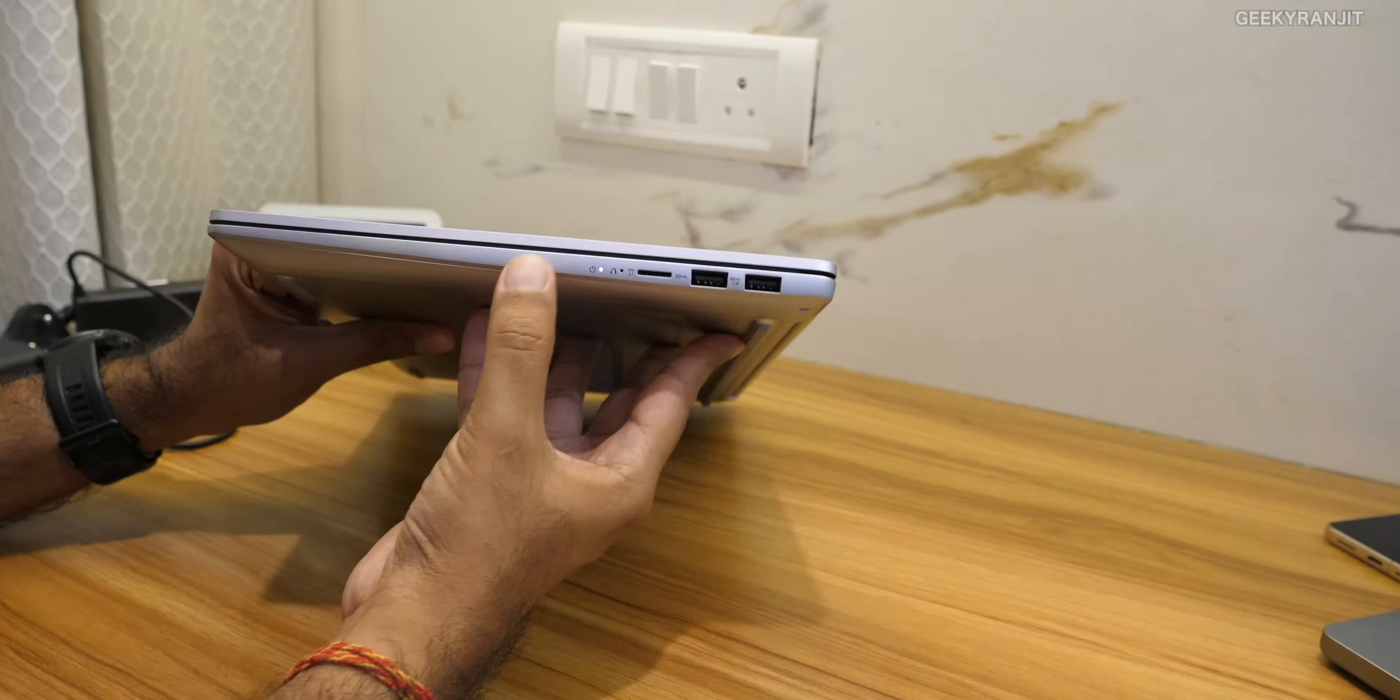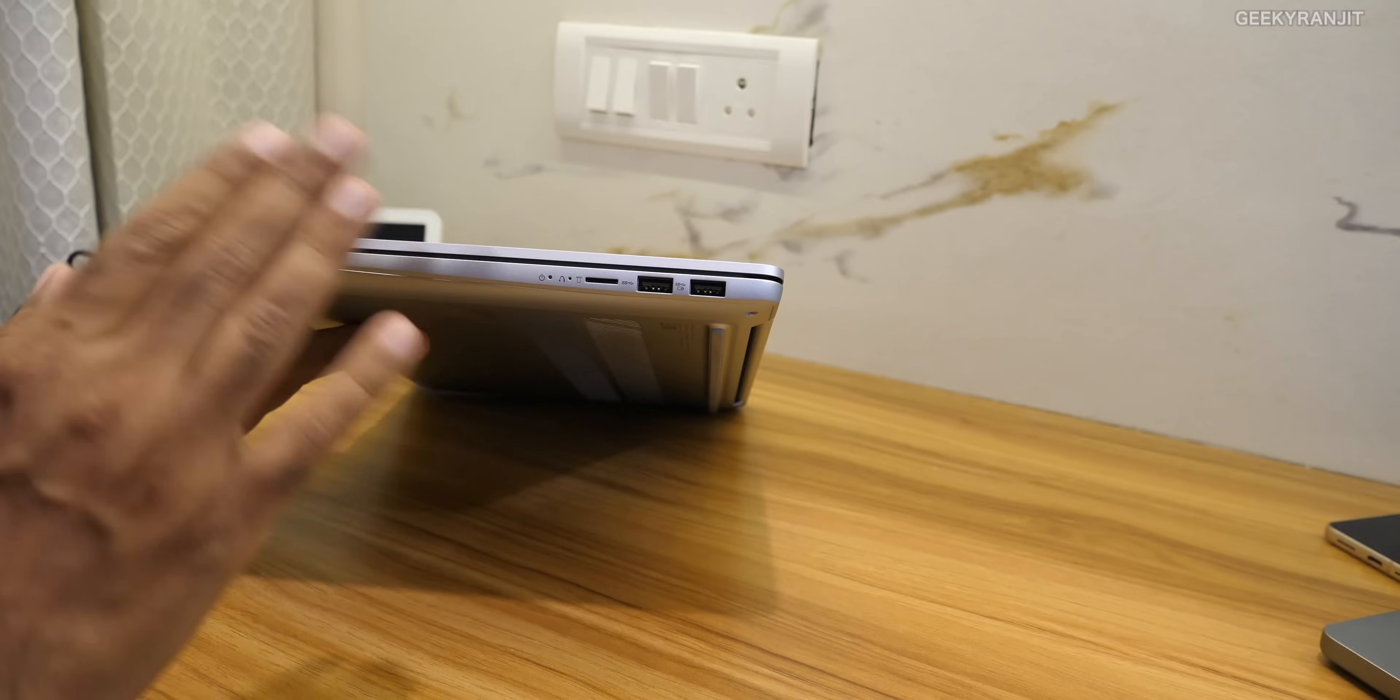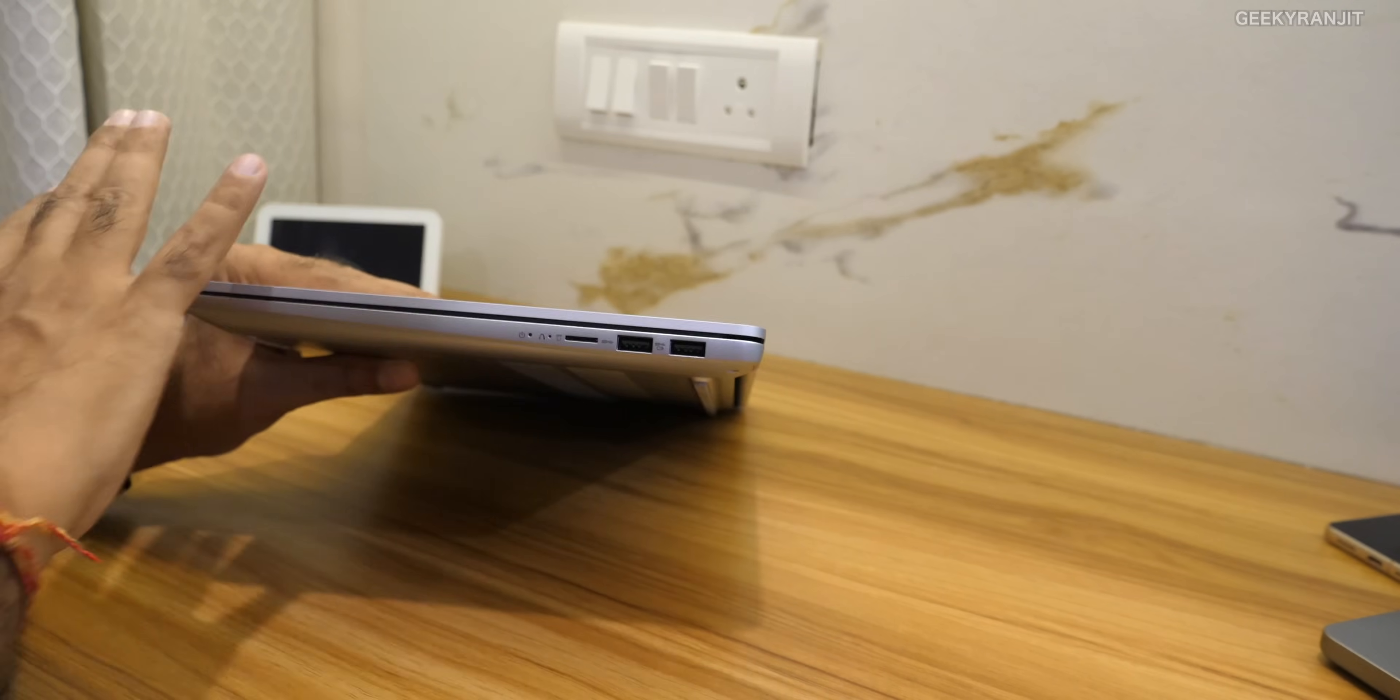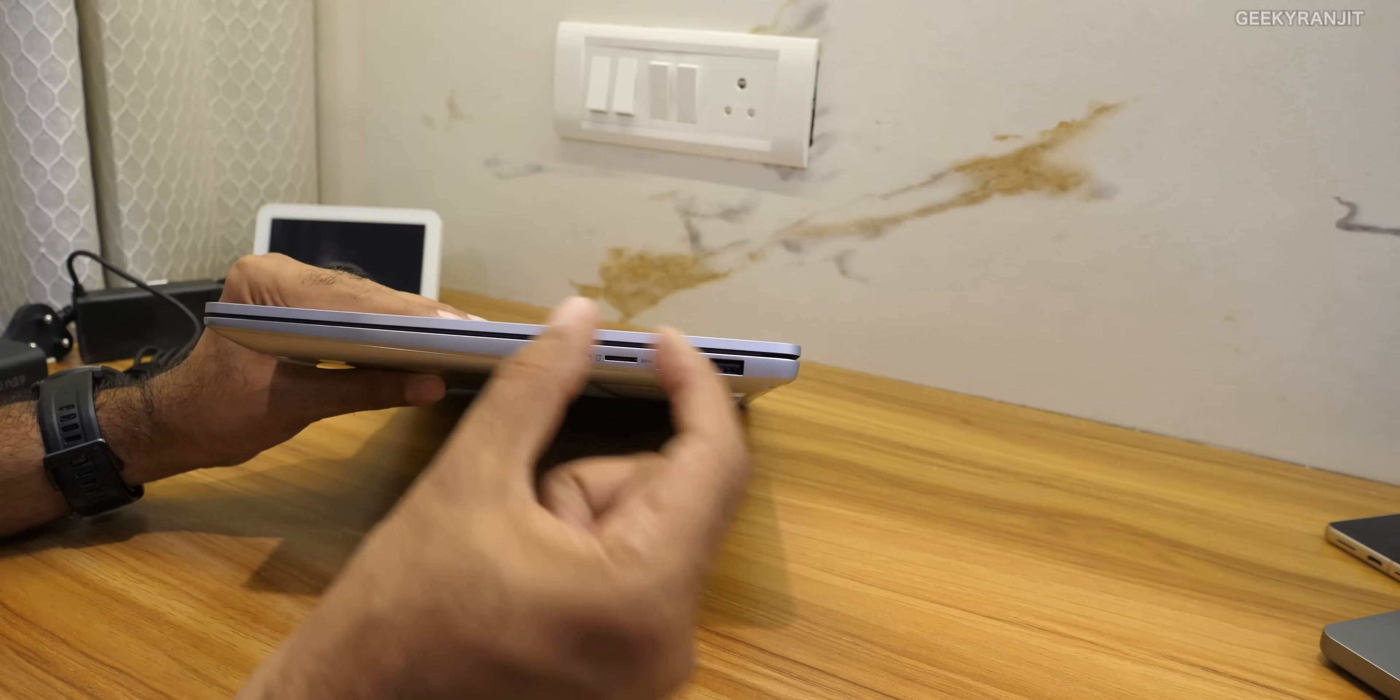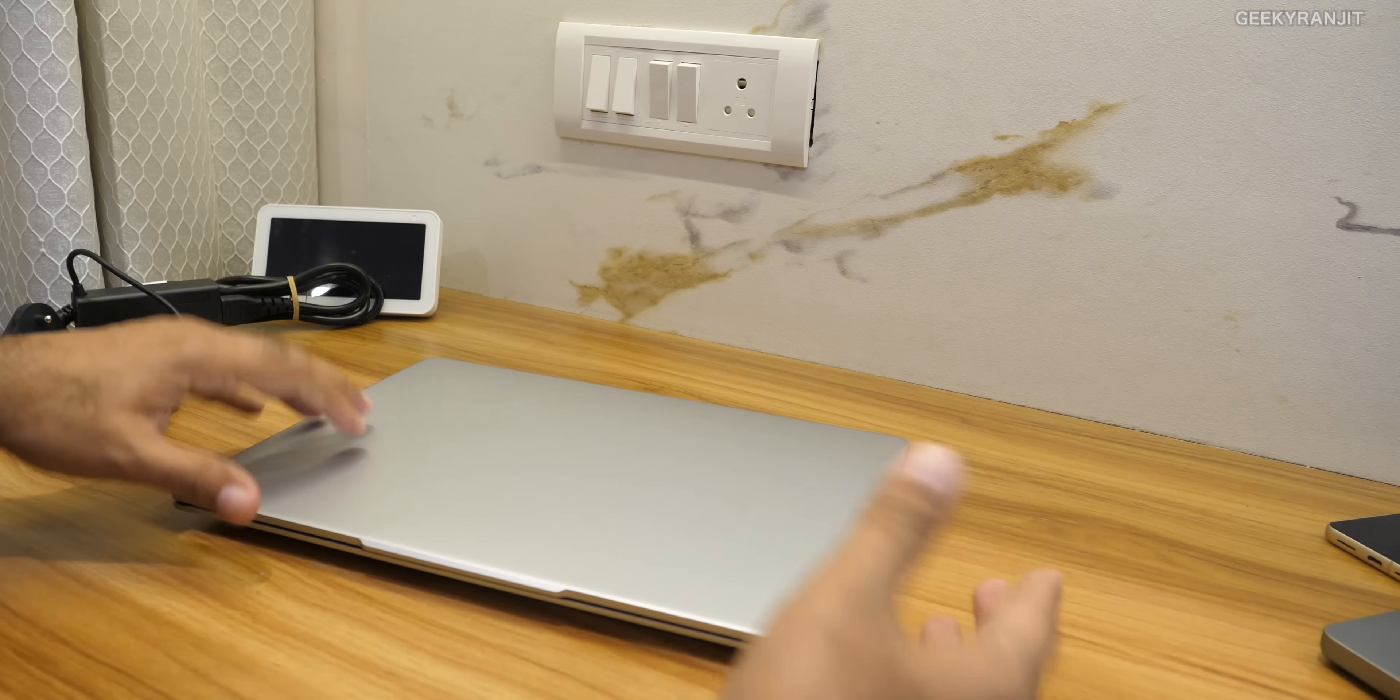And moving to this end we have a full-size USB type A port and this is always on. So for example if the laptop is in standby like this you can actually charge stuff. I like the fact that they are giving two USB type A ports because most of the laptops in this range thin and light kind of thing just give one port. We also have a micro SD card slot on this one. They should have gone with the full-size one but again due to the size I can understand that.